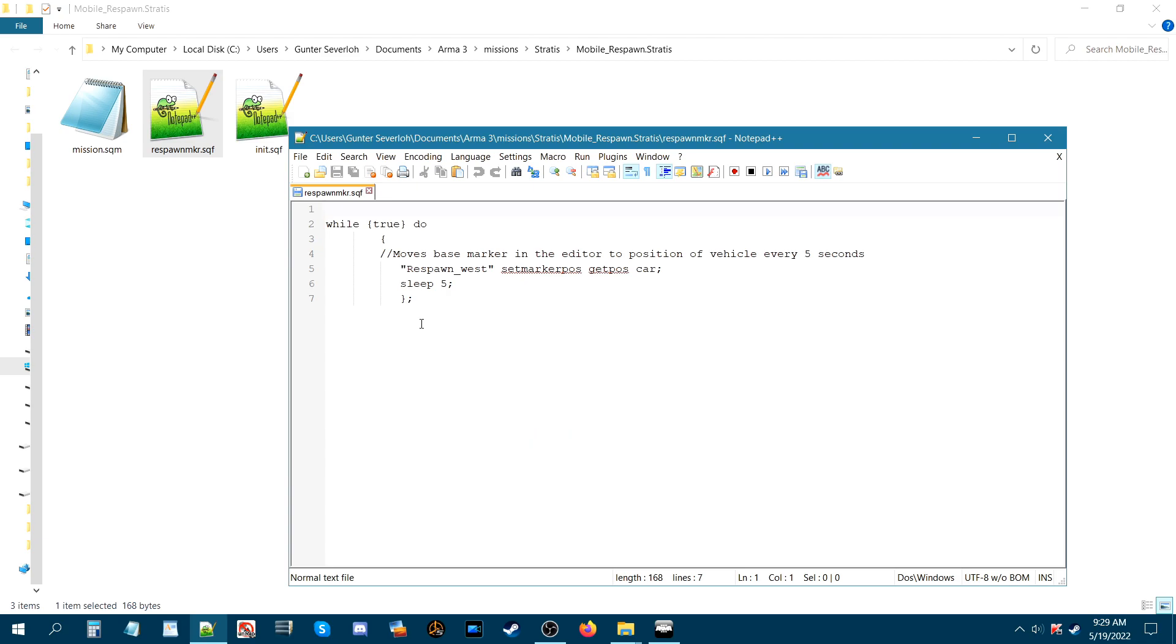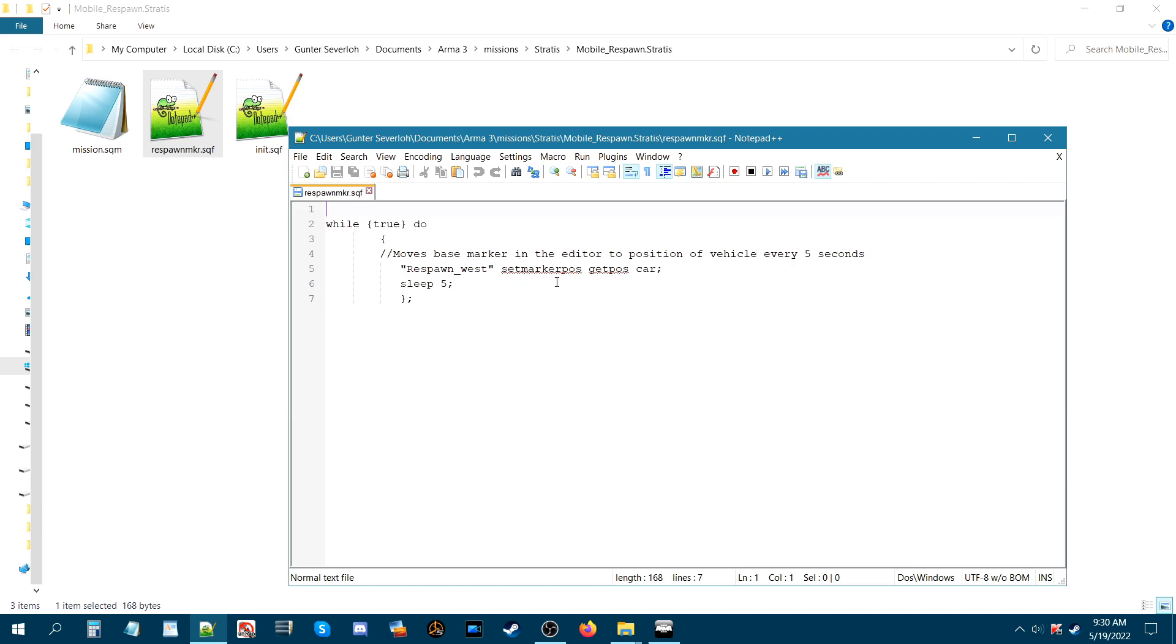Quick review. This is what this does. The function of respawning is respawn. So blue force is respawning at the marker which the marker is going to be set or it'll get the position of the car. So the car is the hunter in the editor that we named car. So basically the marker is going to move to the position of the car every five seconds and that's what that's going to do.